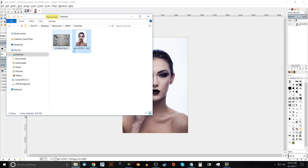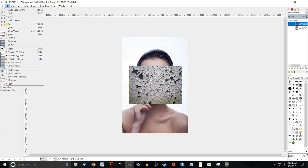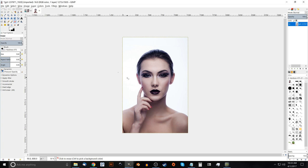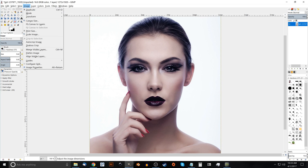And then we'll take this image here, this texture of cracked and peeling paint and click and drag that into GIMP as well. And you know what, let me undo that. Edit, undo. I want to take this image and scale it down a bit. If I press one on the keyboard to zoom into 100%, it's a little too big. So I'm going to go to image, scale image.